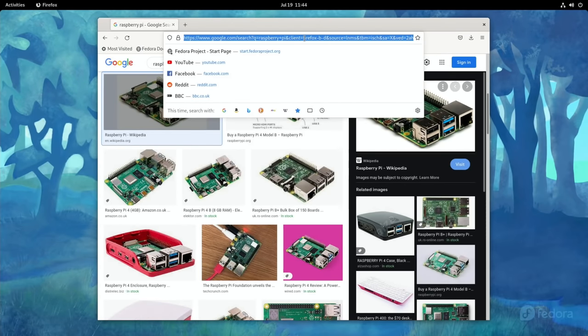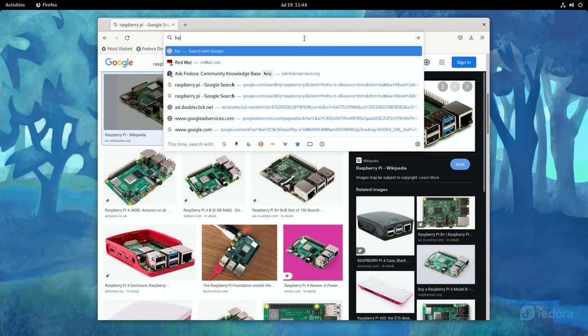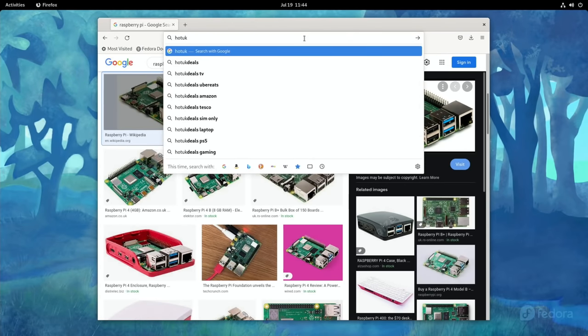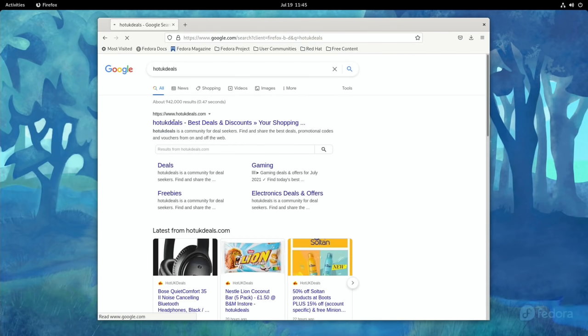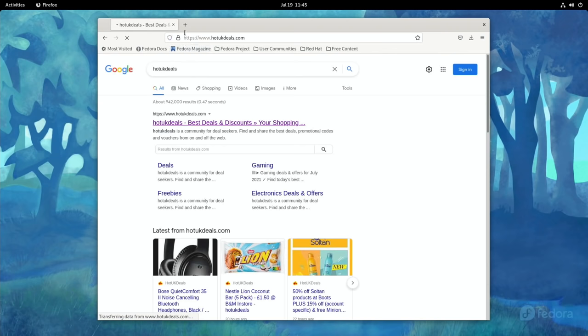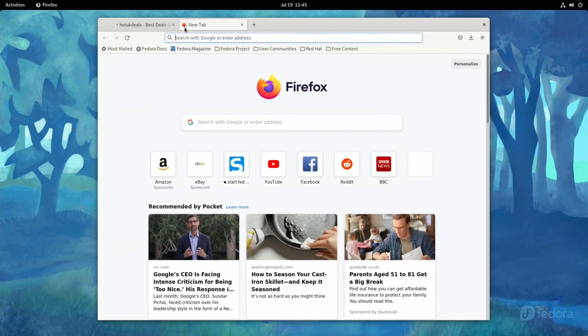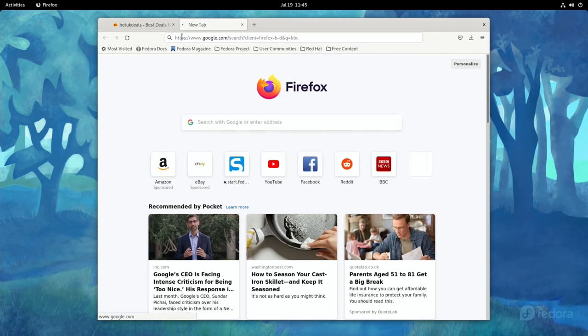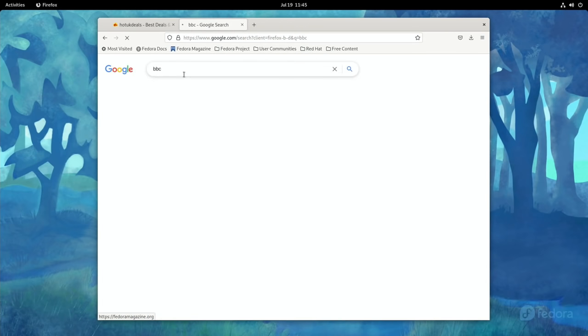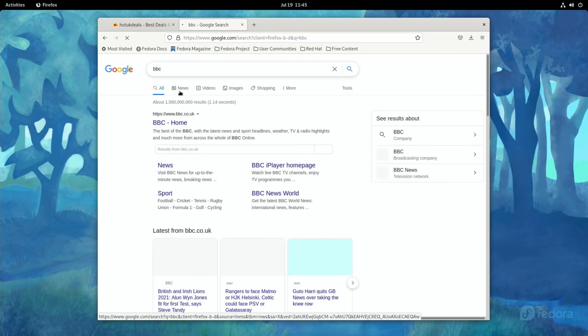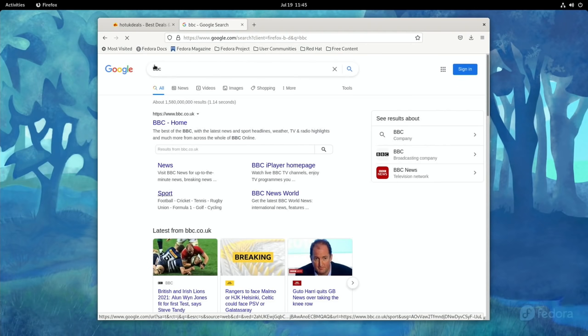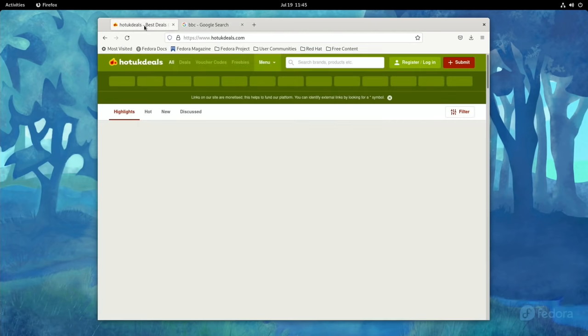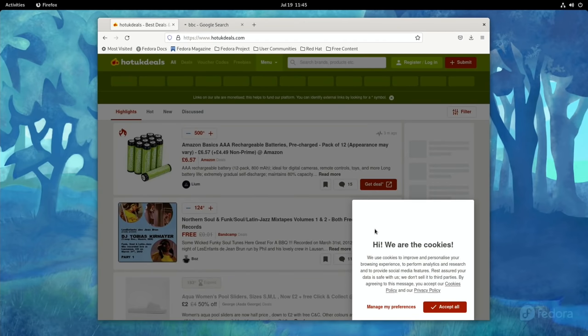So let's do my usual search. Hot UK Deals. Feels pretty good. I remember this is running from an SD card as well. I'm not overclocked, I haven't even looked into overclocking yet. BBC. And let's go for BBC Sport.